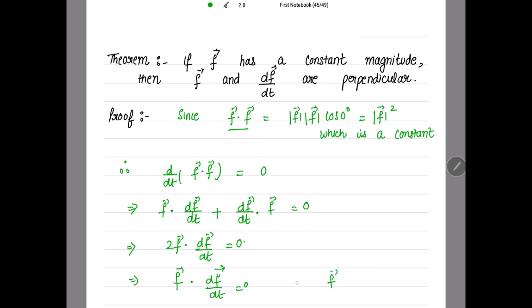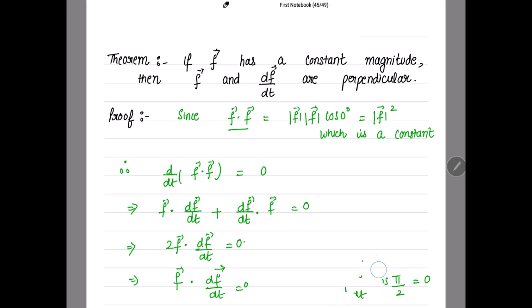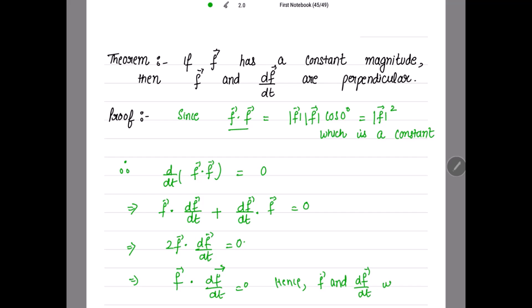Now what does it mean? The dot product of these two vectors is 0. The dot product equals mod f · mod(df/dt) · cos(θ). For this dot product to be equal to 0, the angle must be cos(π/2) — that is, a 90 degree angle. So the angle between f vector and df/dt is 90 degrees, meaning these two are perpendicular to each other. If the dot product is 0, both vectors are perpendicular. Hence, we can write that F vector and dF/dt are perpendicular.